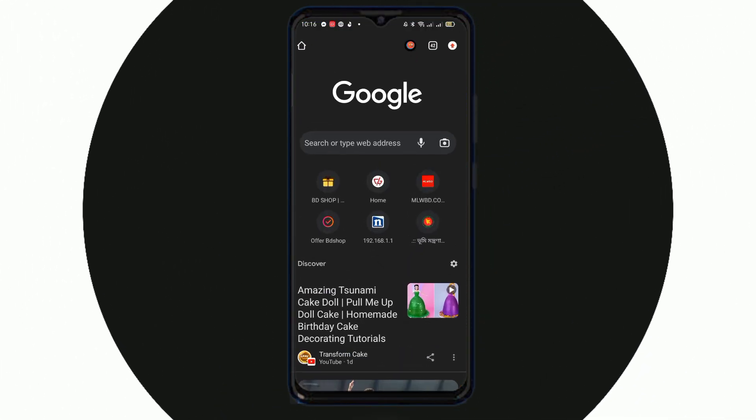You can use an Android phone to make your application. You can use the application to make your website. You can use the website to build your website. We are going to show you a video.